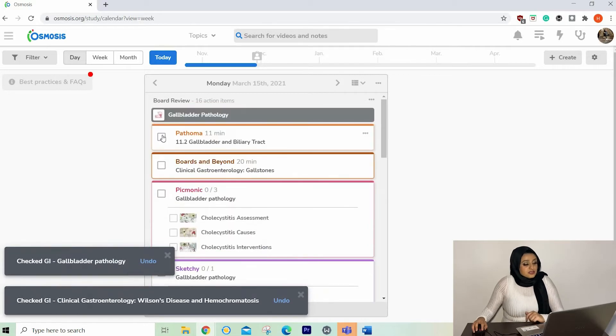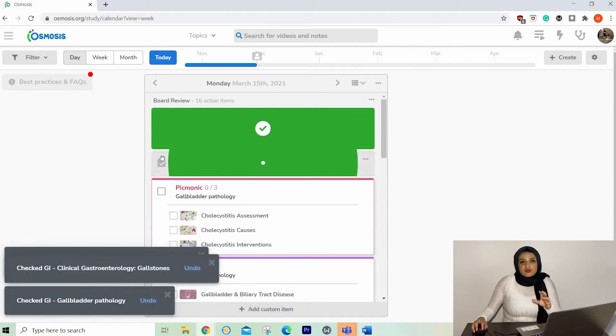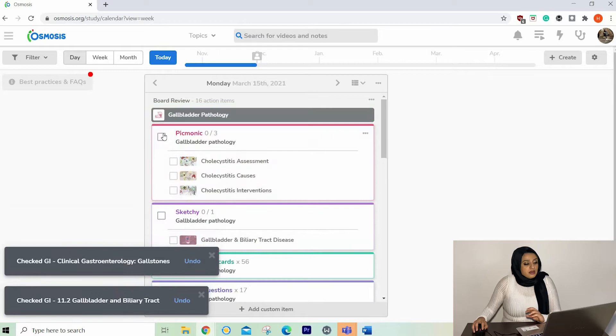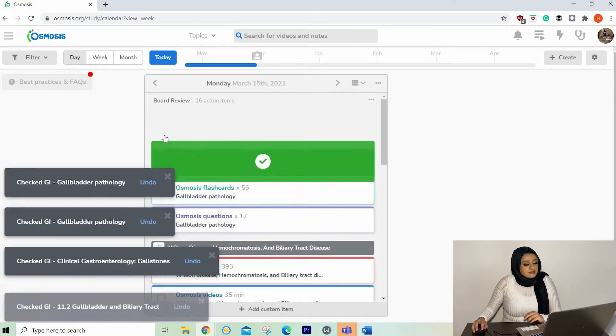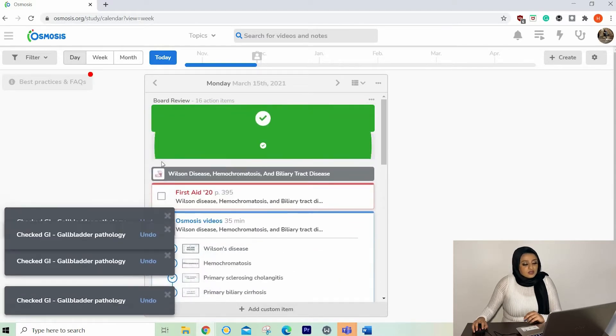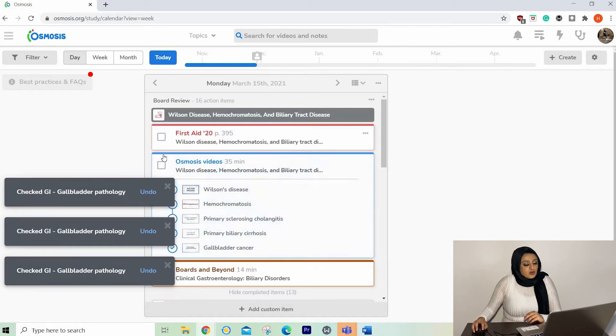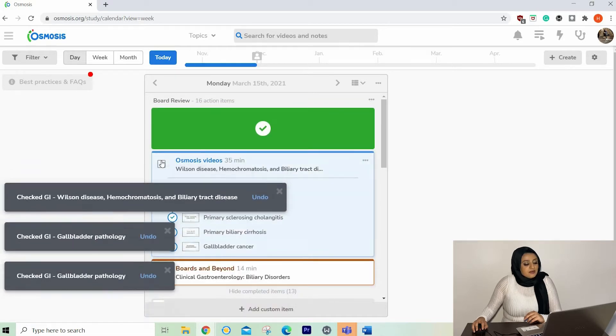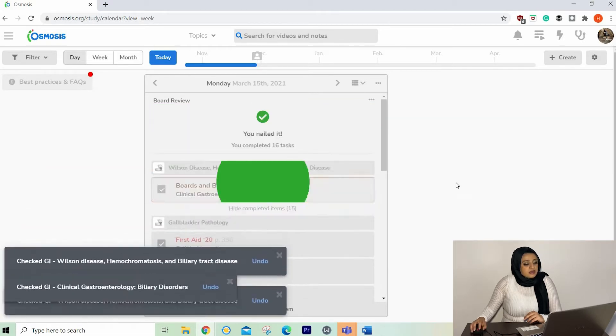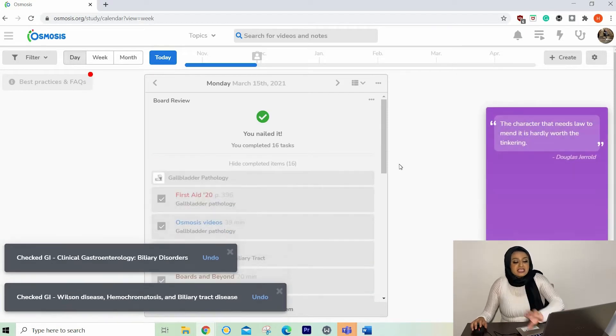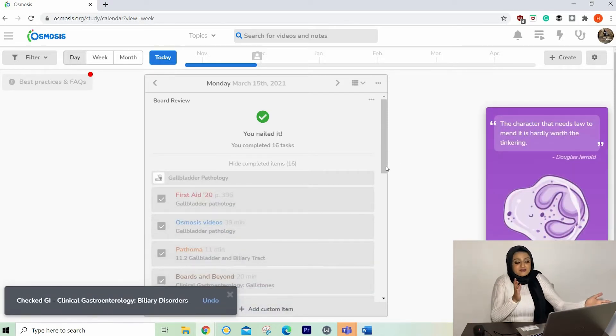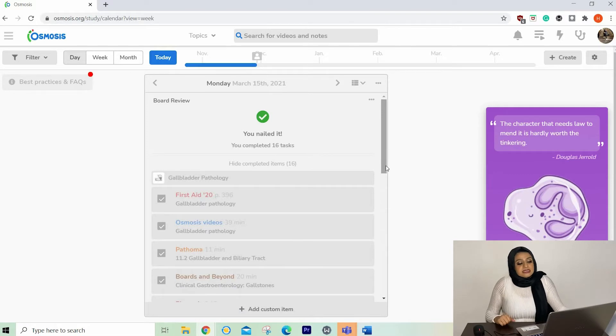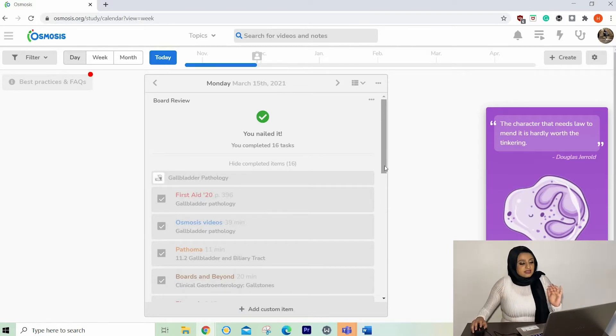And it says a lot about me. There's Pathoma as well. It literally combines everything of the same topic in one. So yeah, I'm just ticking away. This is such a good feeling. Very good for the soul, very nourishing. You nailed it. And it gives me a cute little quote. So this is my quote of the day. The character that needs law to mend it is hardly worth the tinkering. I love that. I think that's super cute.